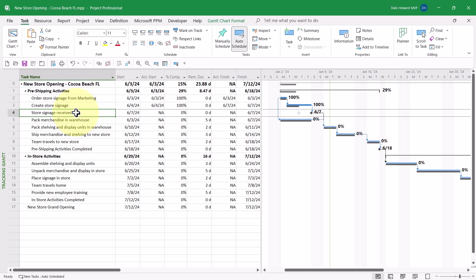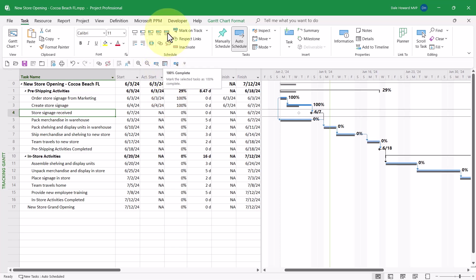The Store Signage Received task is a milestone, so I can simply mark it as 100% complete. By the way, in the Task ribbon Schedule section, you will find a few buttons that allow you to quickly enter percent complete values. I'll just click the 100% button, and that marks it as completed.